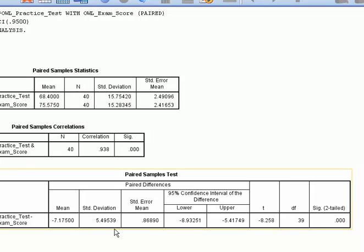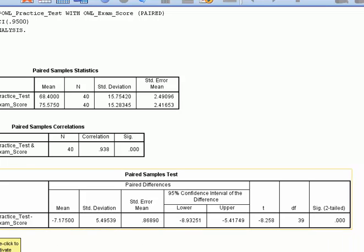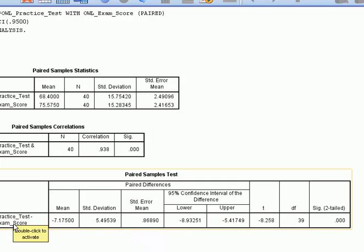In this case, we can reject our null hypothesis. Our null hypothesis was that these groups were the same. So our practice test and post-tests were equivalent or pretty much the same.